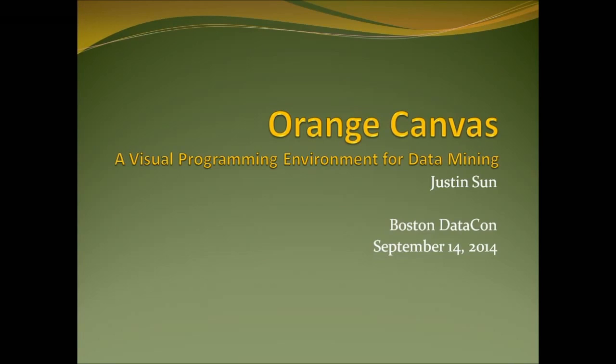Hi, my name is Justin Sun. I'll be talking about Orange Canvas. This is a visual programming environment for data mining.